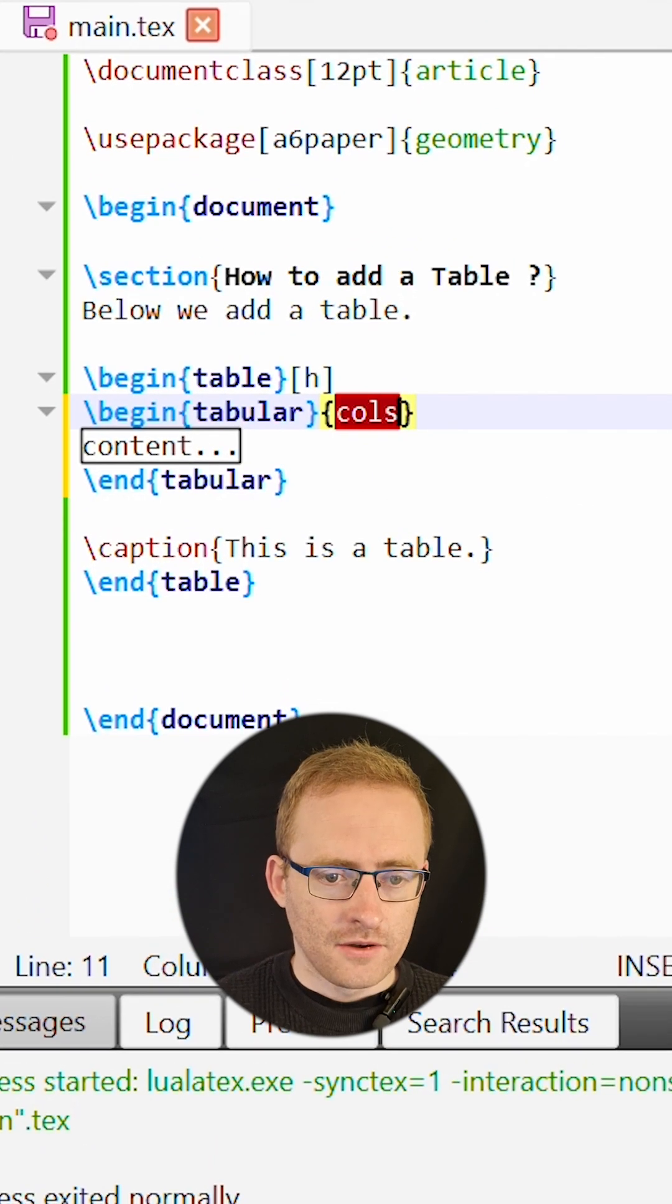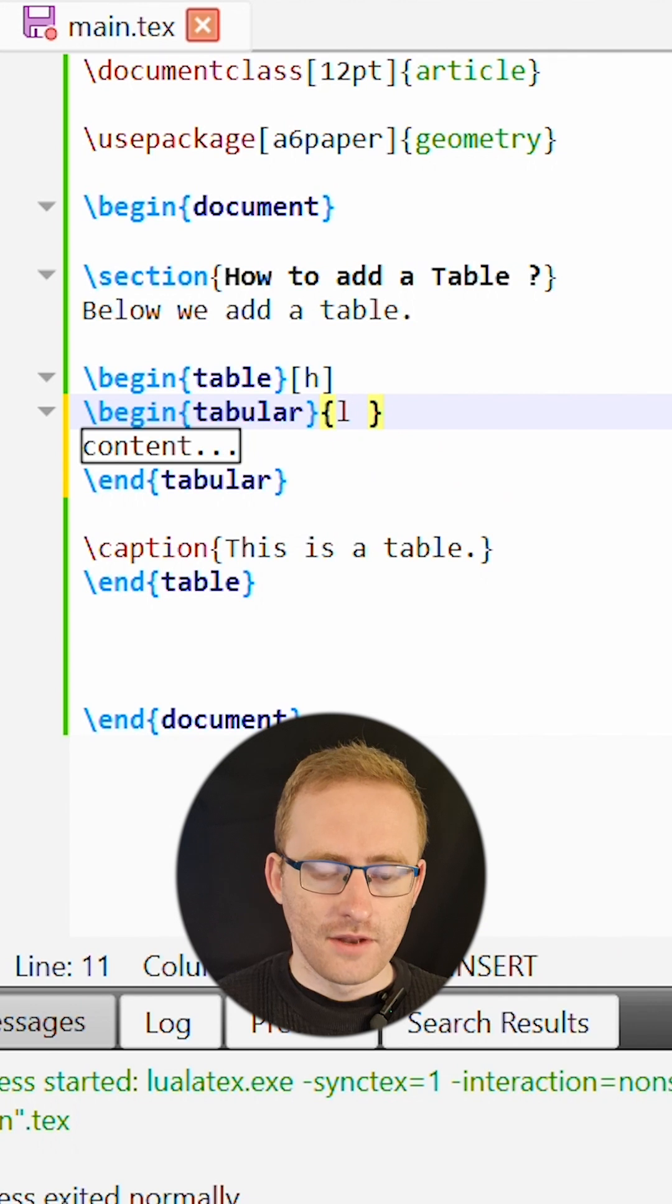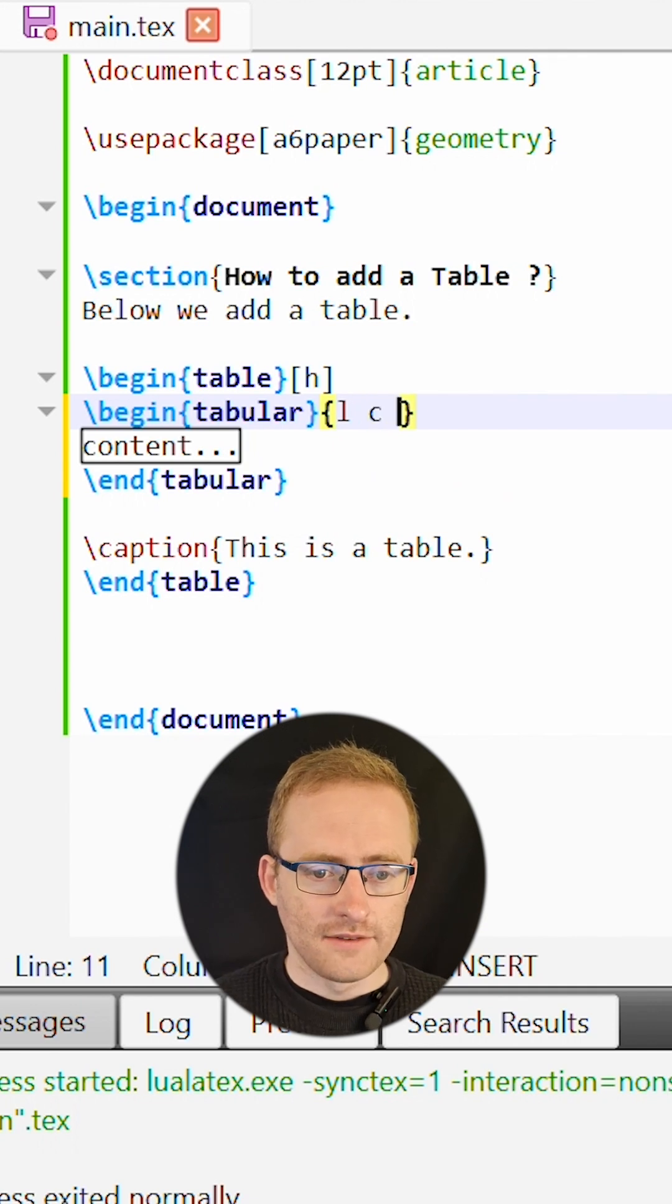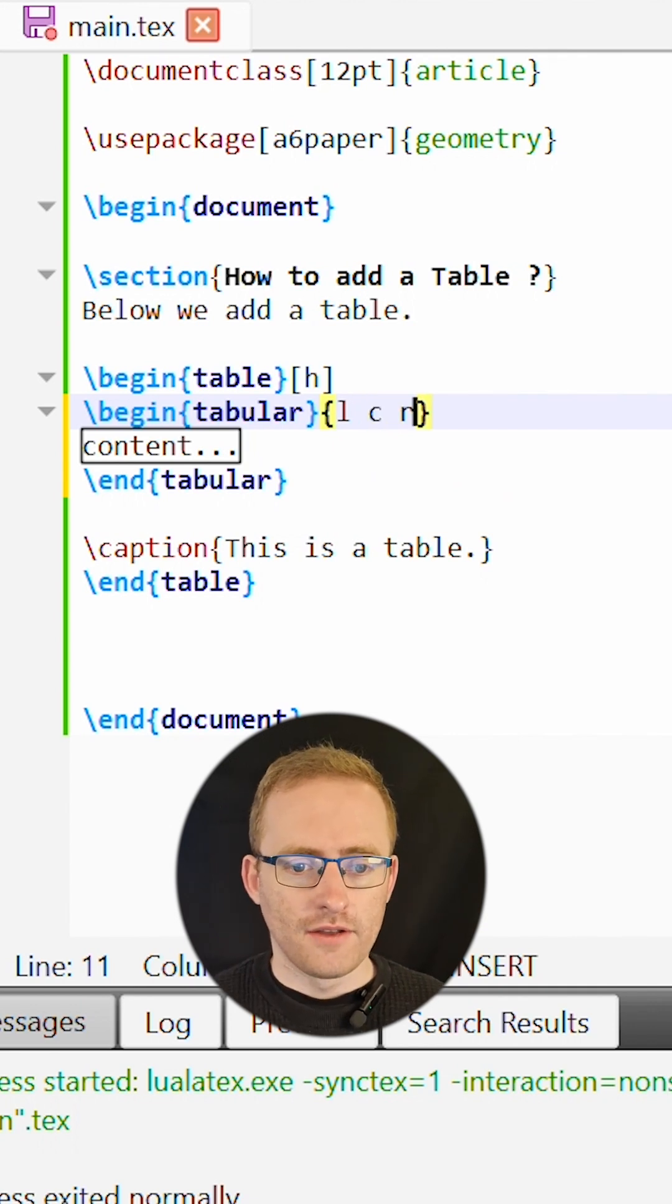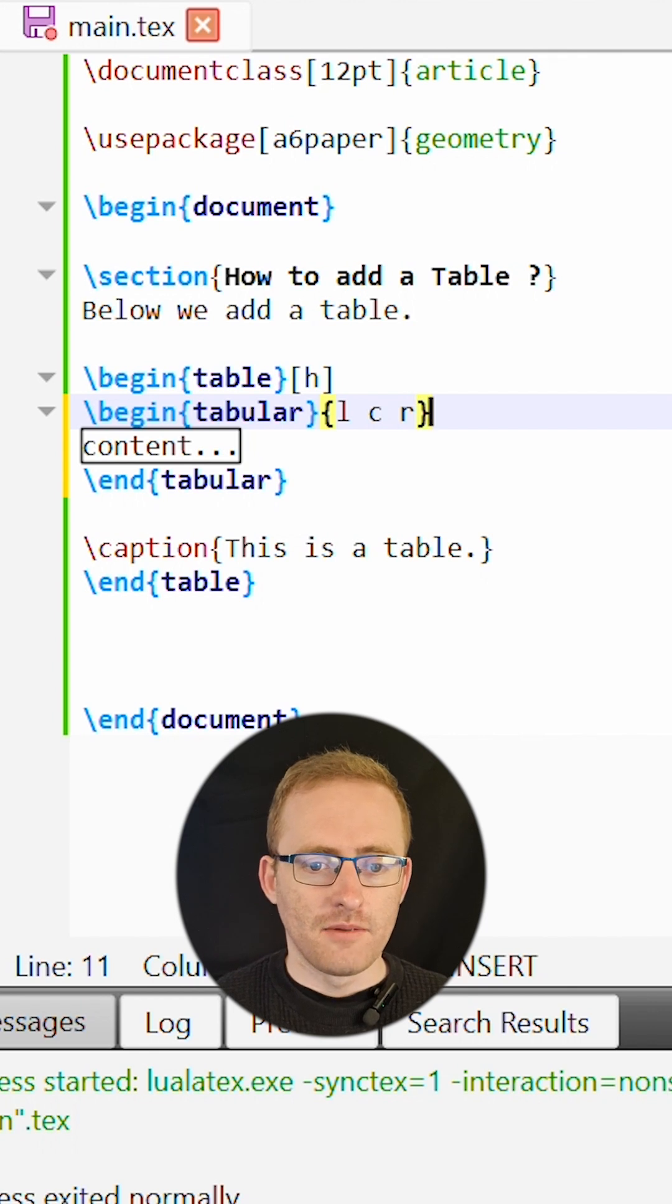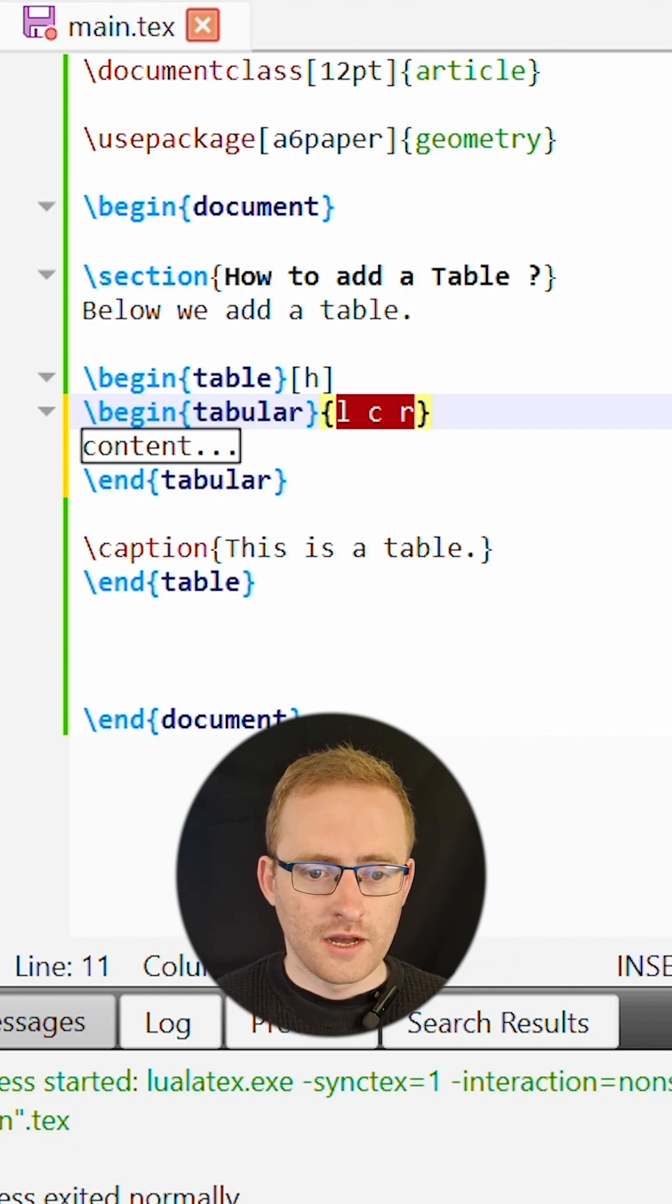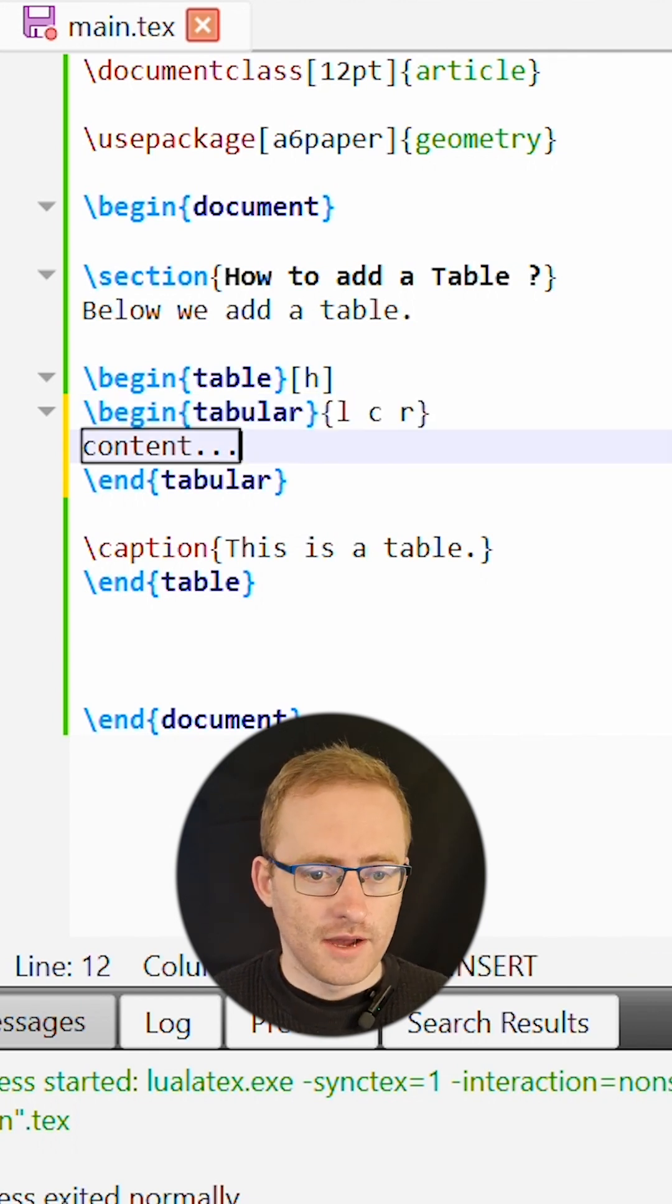So I can enter the letter L for a left-aligned column, C for a center-aligned column and R for a right-aligned column. Hence our table here is going to have three columns each represented by a given letter.